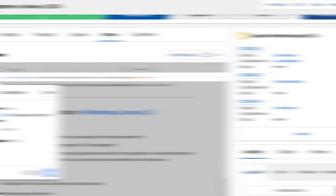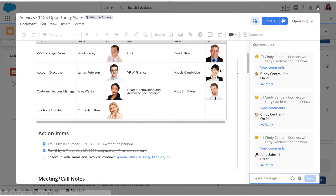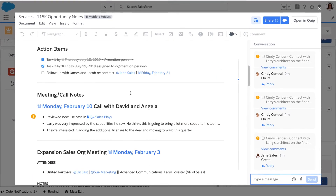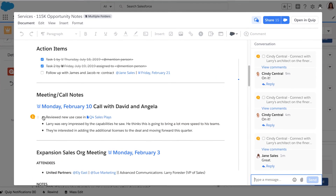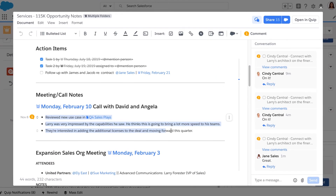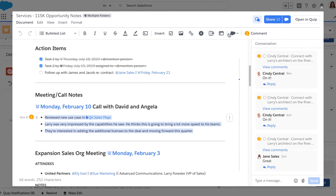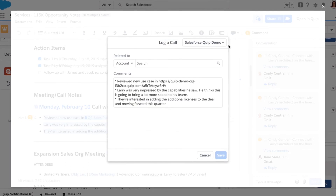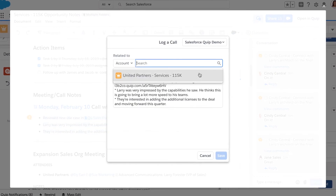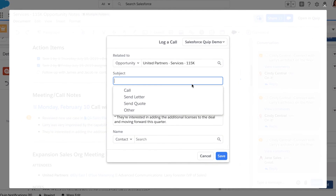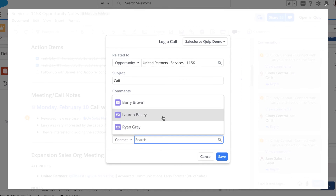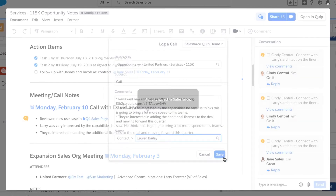And finally, log value-creating customer calls and meetings without missing a beat or leaving the record. Highlight the related notes to provide context, log them to the relevant Salesforce object, or assign a contact. It's really as simple as a few clicks.